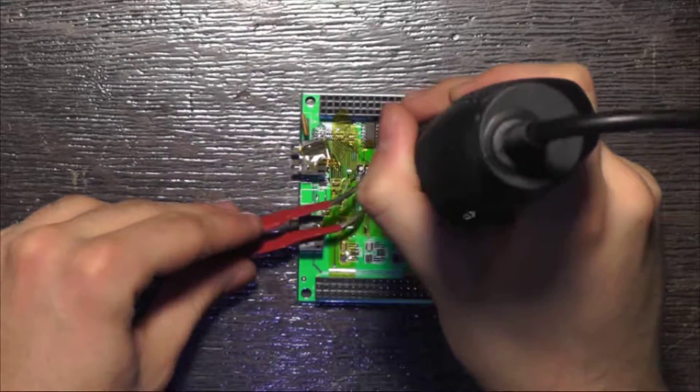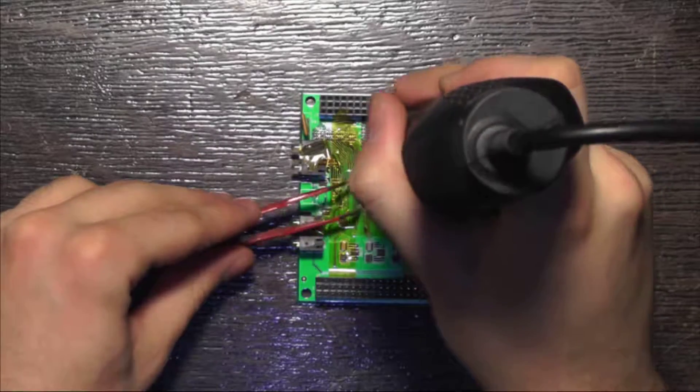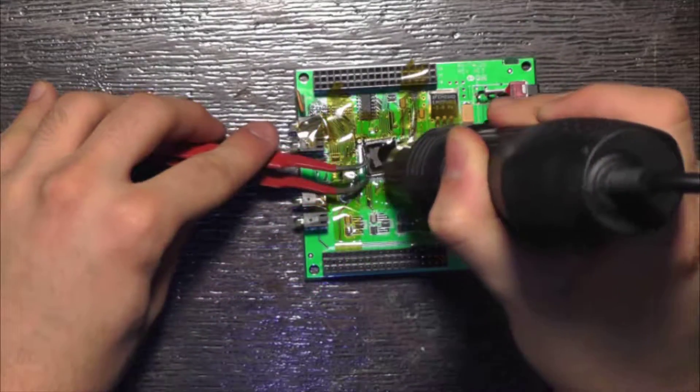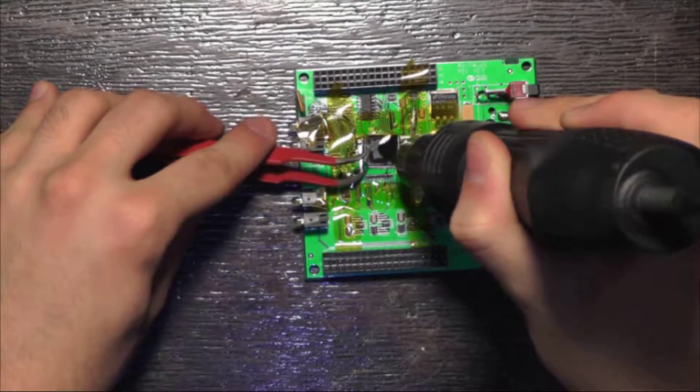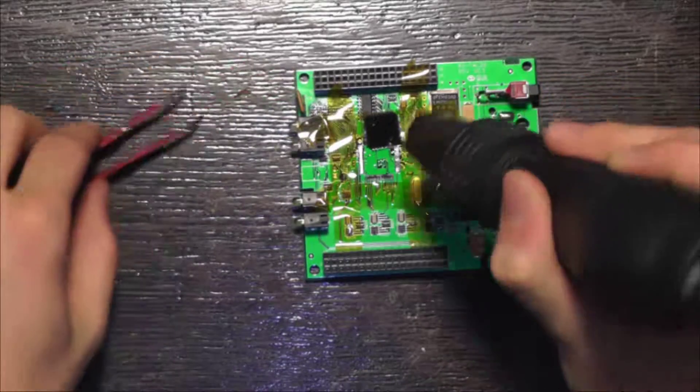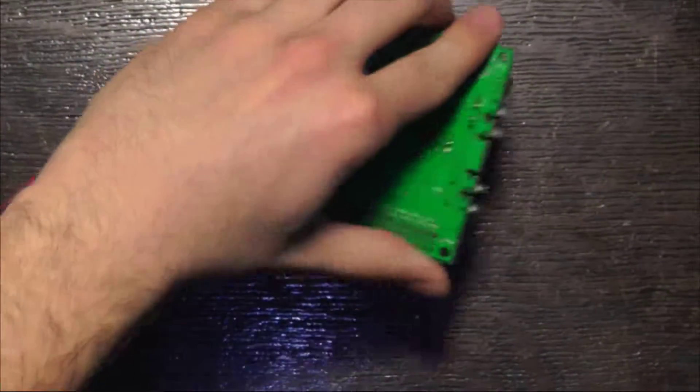You can make sure all of the solder has reflowed by poking the component with something, and once it's loose, you can remove it with tweezers. Or just plop it on the table.